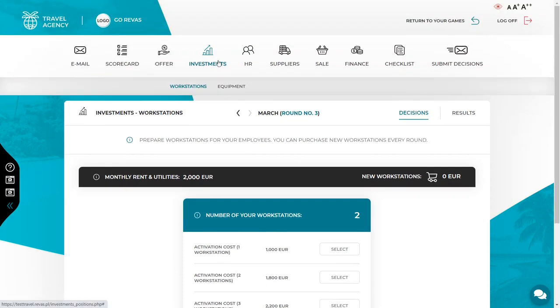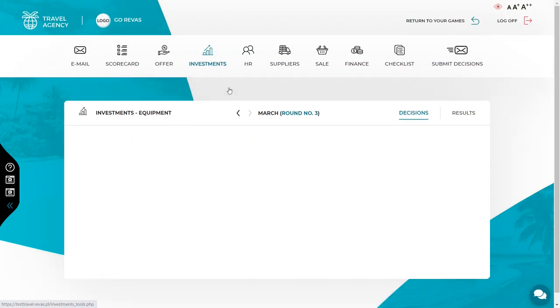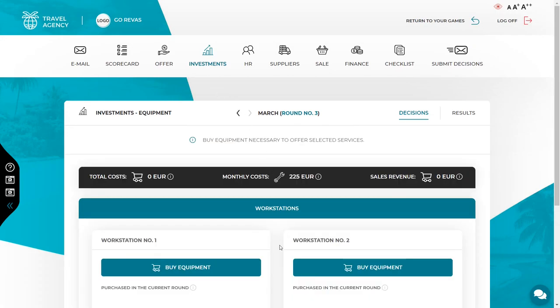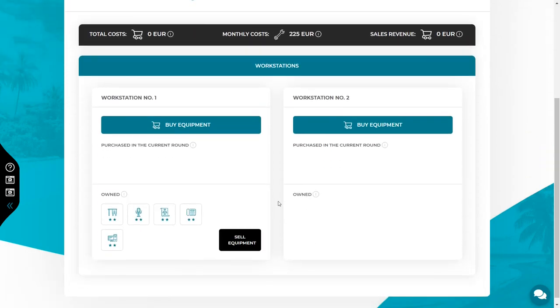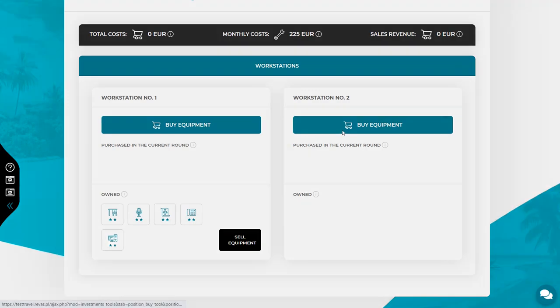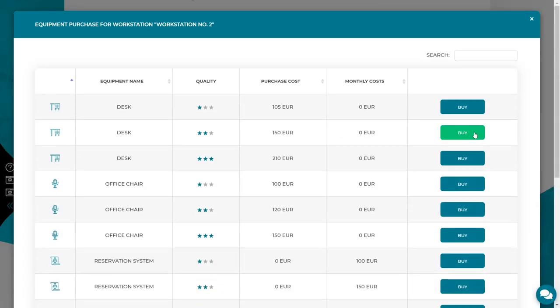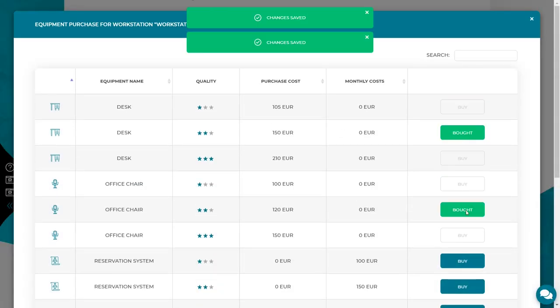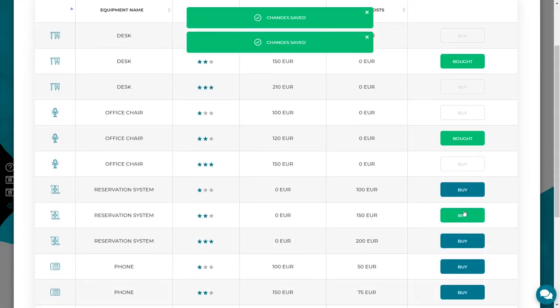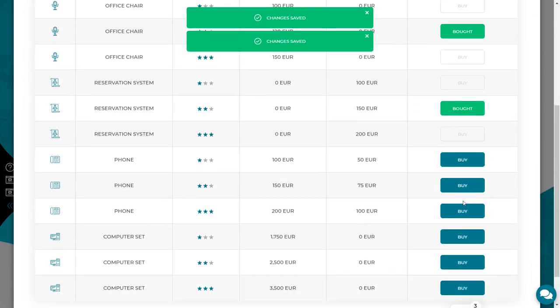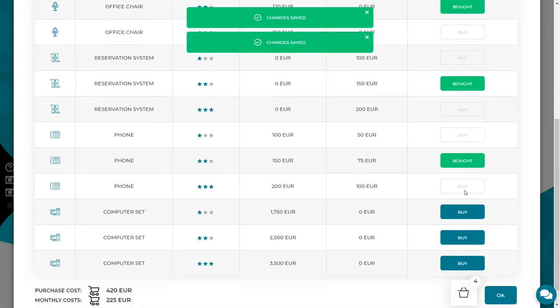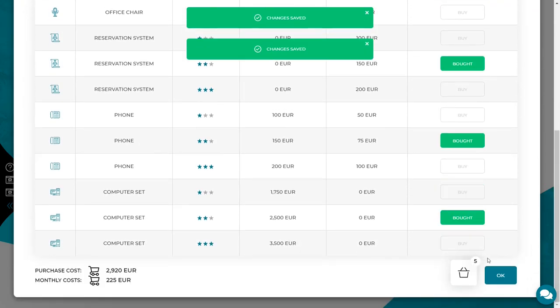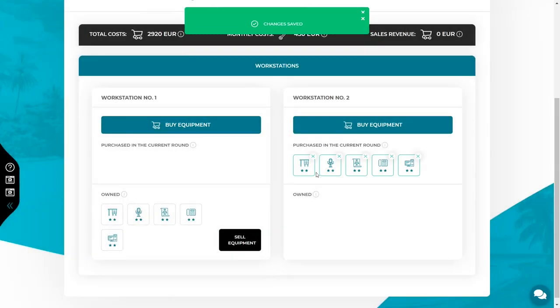Then let's go to investment equipment tab. If after all the calculations you made in the offer tab, it turned out that you need more equipment, add it into the appropriate workstation. Buy more equipment if the new service requires it or if the equipment you already have is not enough to serve all the forecasted customers.